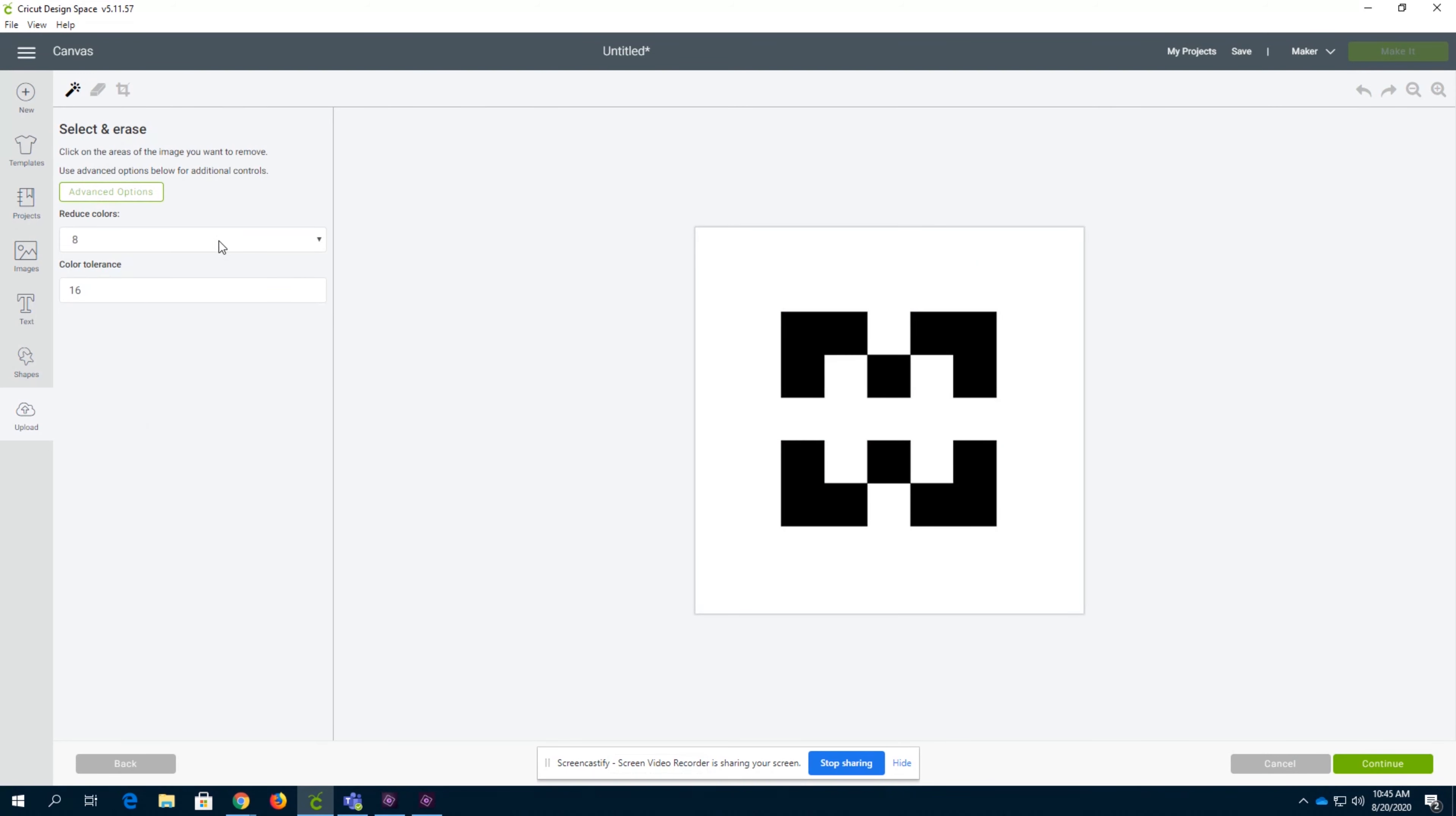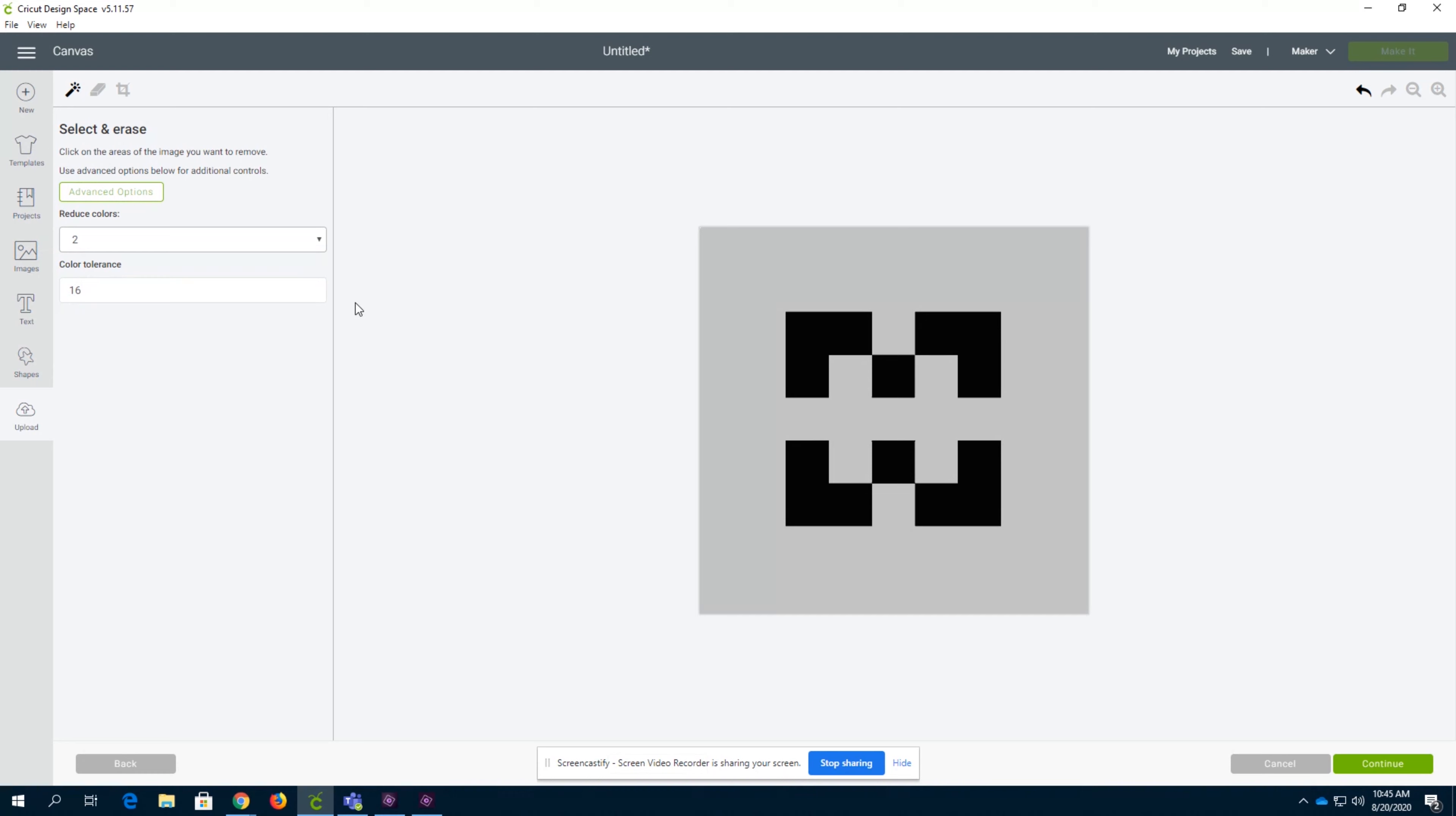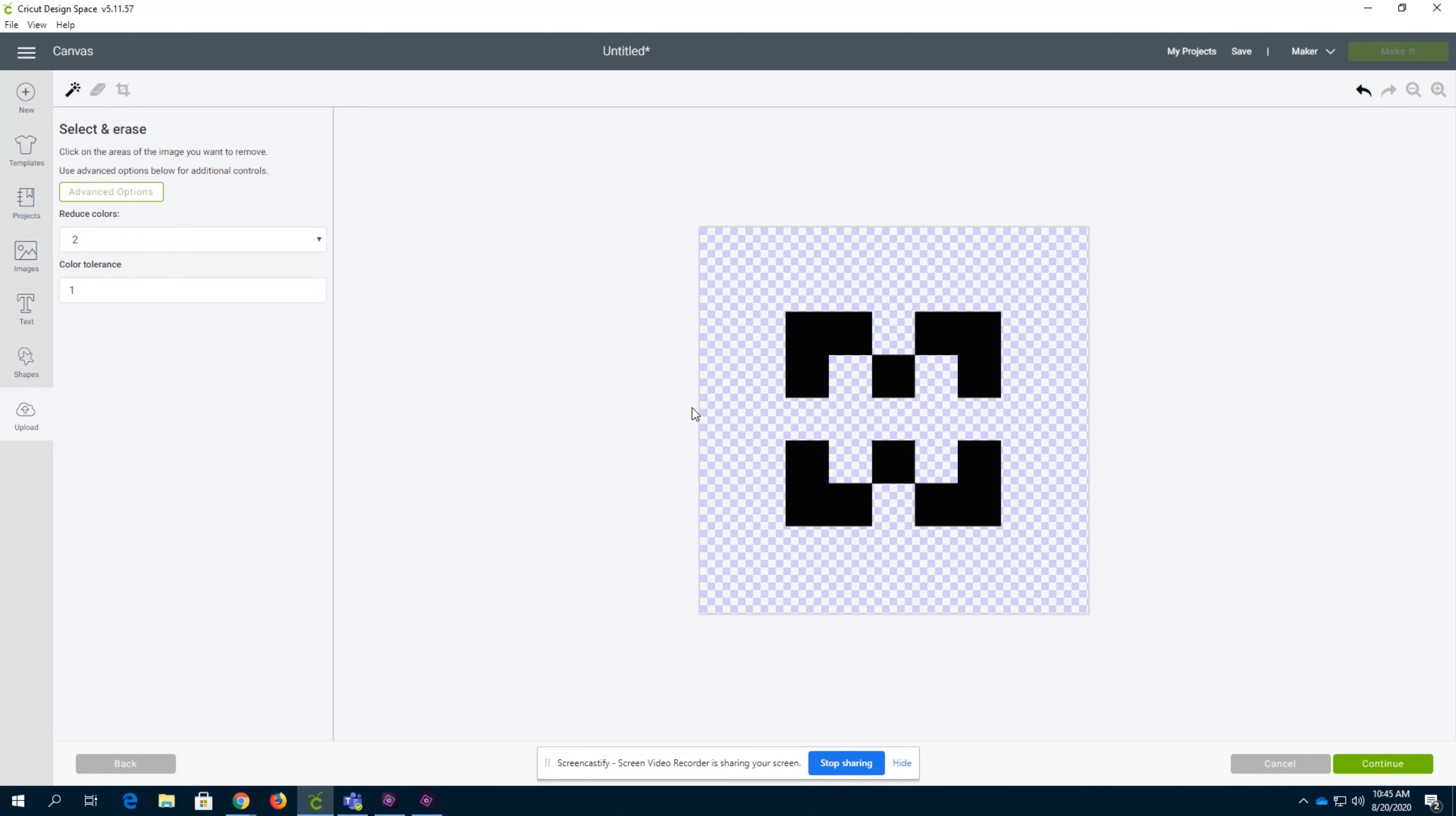The select and erase feature is super awesome, and these advanced options are even more awesome. We have the reduce colors function. We can reduce colors to just two colors since we want to remove the background. Now there will only be two colors to remove. We can select the background and now the color of the background is completely gone.